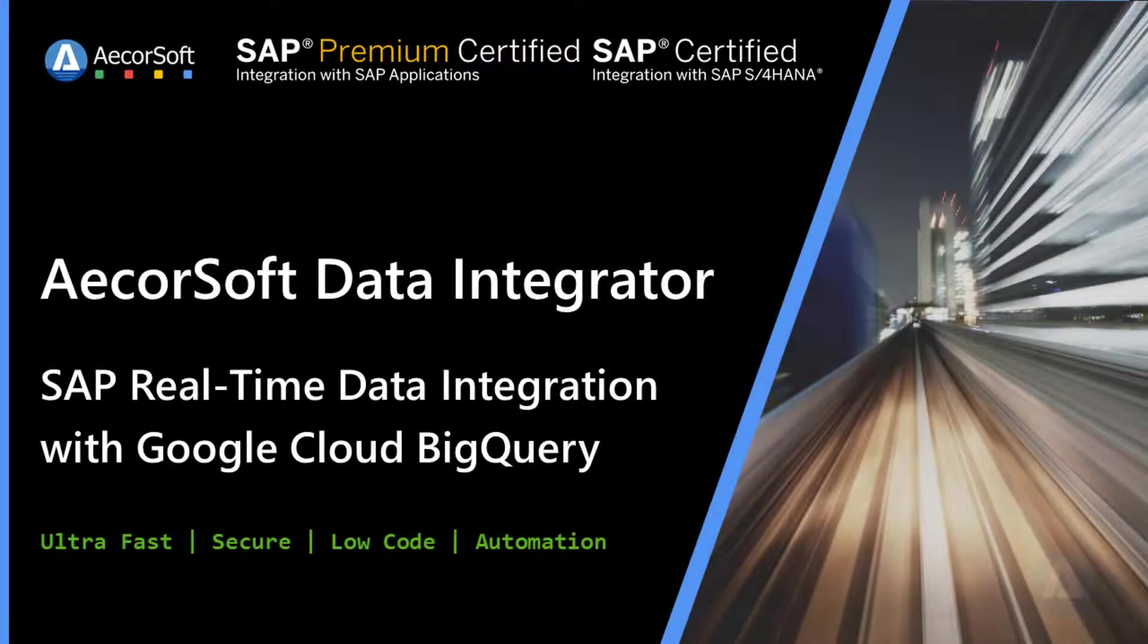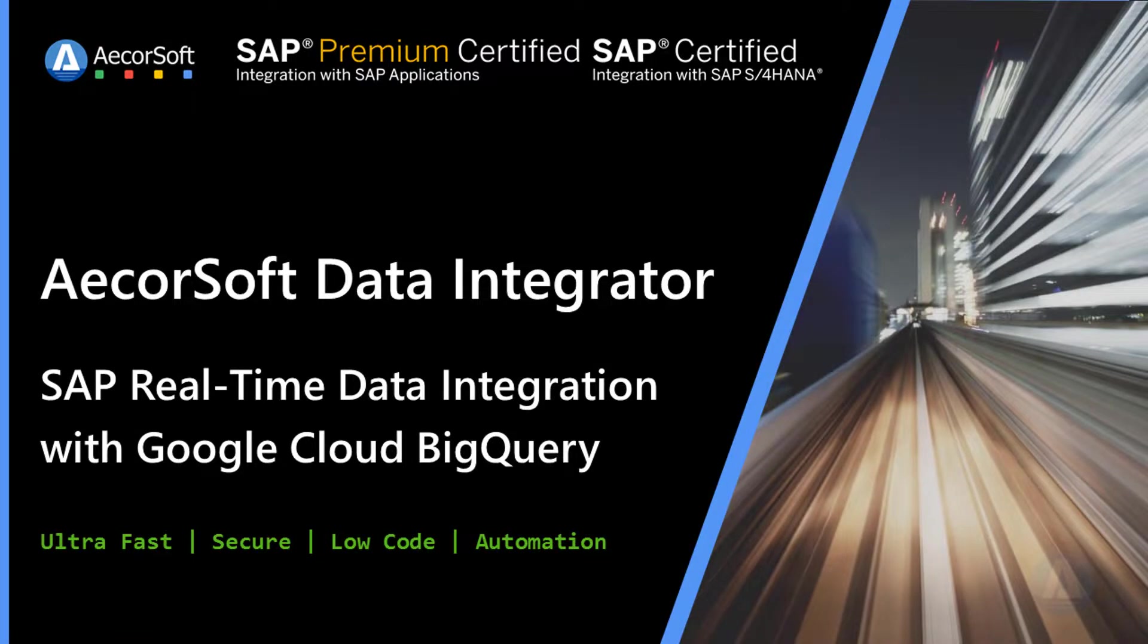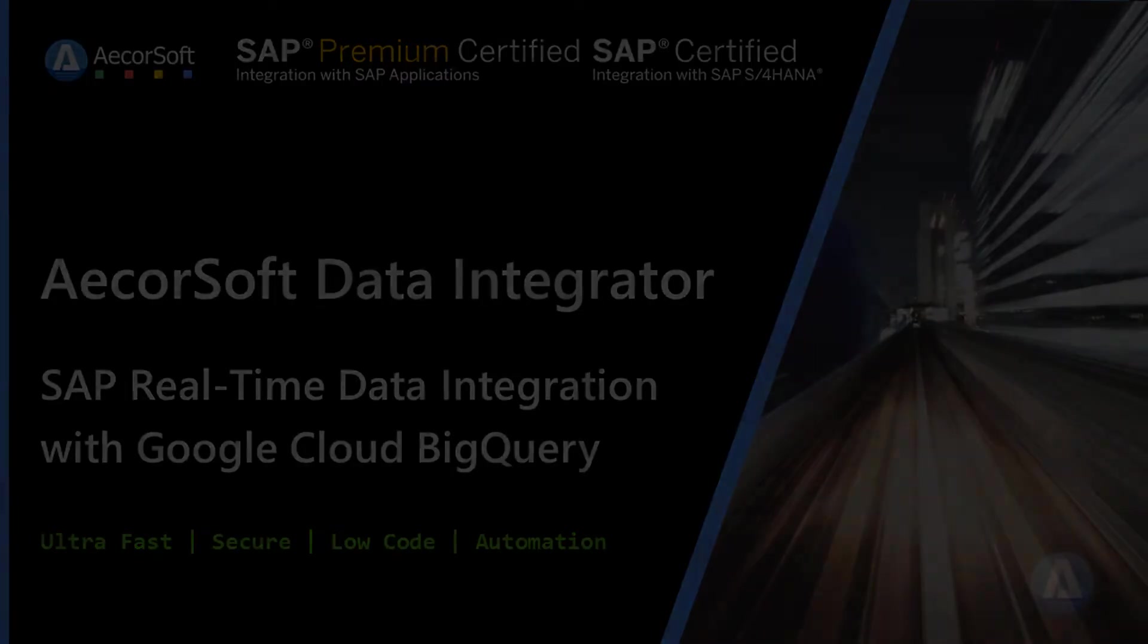The SAP change data capture is performed through SAP application layer, without direct database access. Thank you for watching.